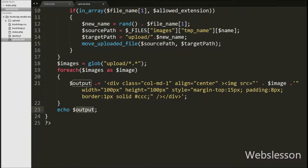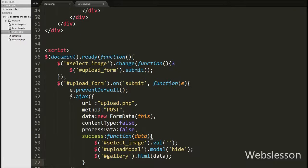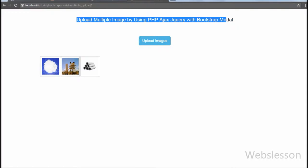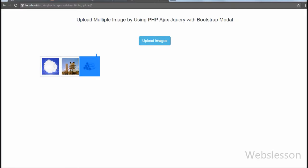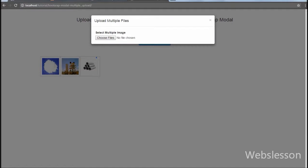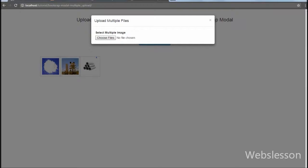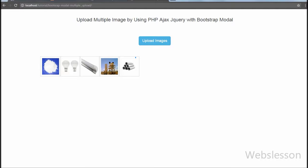Our code is ready. We have saved this code and checked the output in the browser. On the web page you can see the 'Upload Images' button and below it the previously uploaded images. When we click on the 'Upload Images' button, the modal pops up on the web page and under the modal you can see a file tag. Using this file tag we can select one or more than one image. When we select the images, they are all uploaded to the upload folder and we can see the uploaded images on the web page without page refresh.